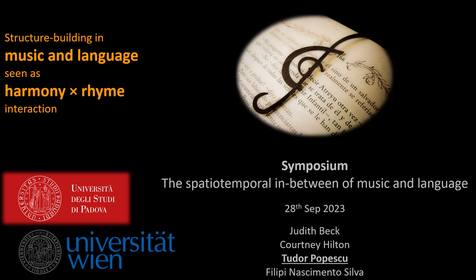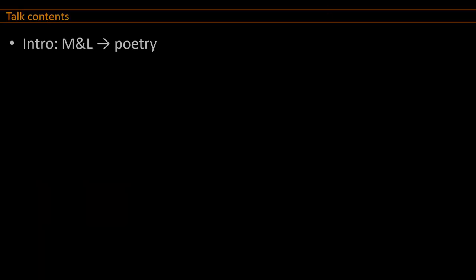Hello, everyone. My name is Tudor Popescu, and I'm giving this third talk in our symposium. I will give in my talk first an introduction into the general field of study of music-language parallels, which is an area I specialize in, and I will try to make this converge to the common area of interest that we have in this conference, or at least in the symposium, which is, of course, poetry.